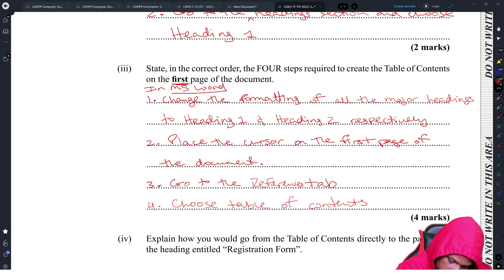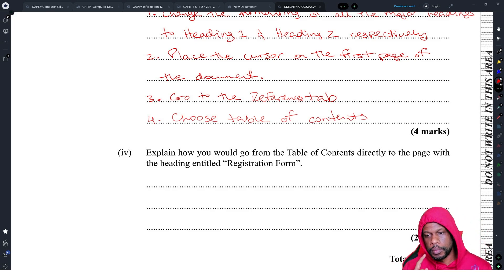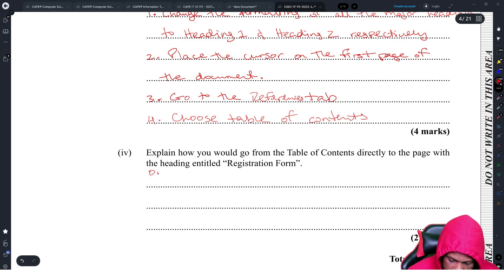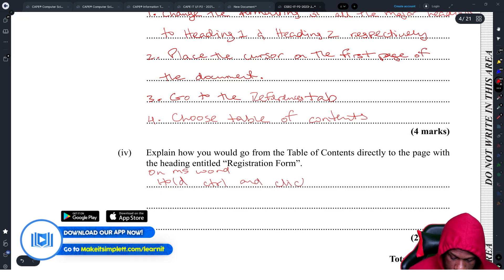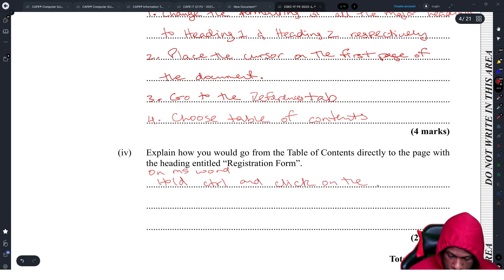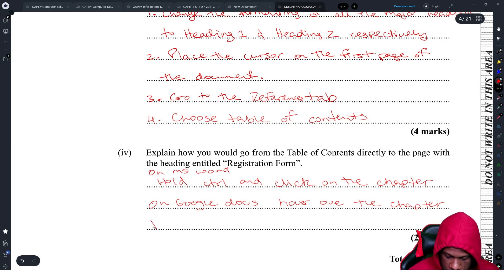Explain how you go from the table of contents directly to the page to find the registration form. On Microsoft Word you hold Control and click. On Google Docs you hover over the chapter then click the link that pops up.